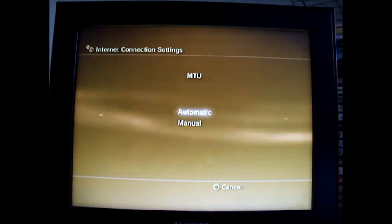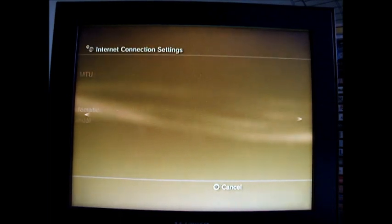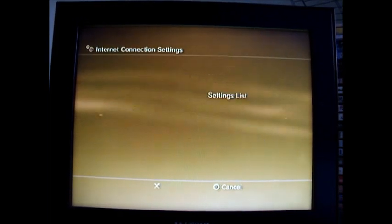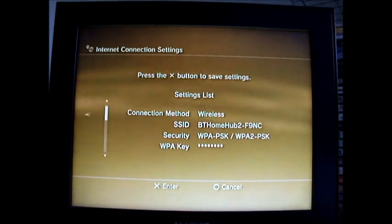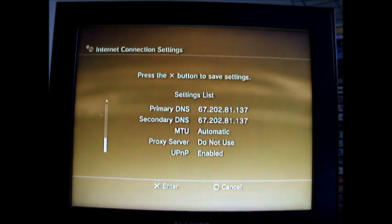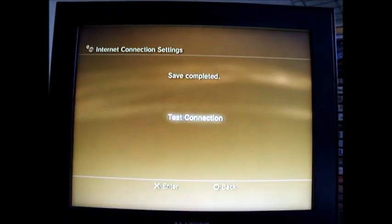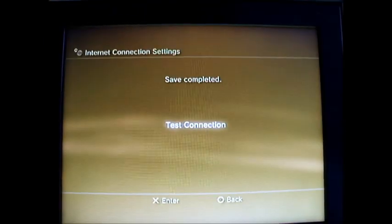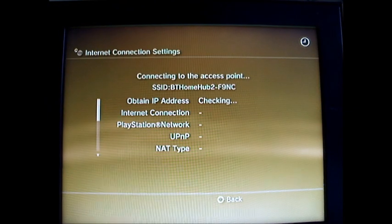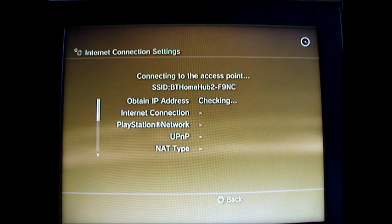You go across, across again, across again, across again. Go down and just press X to save it. This should only take a minute.